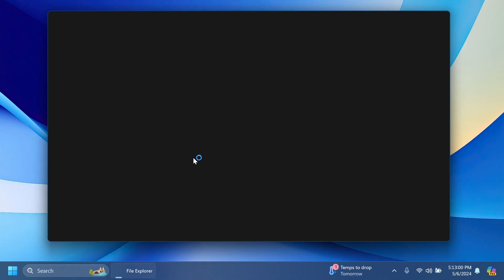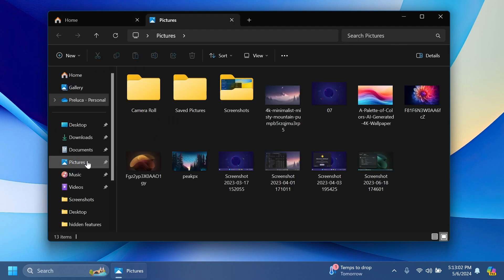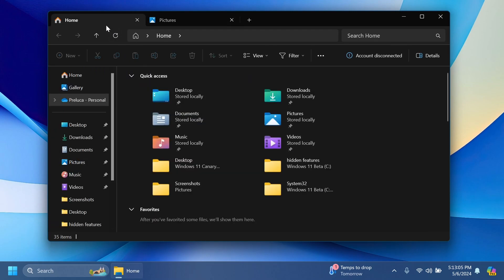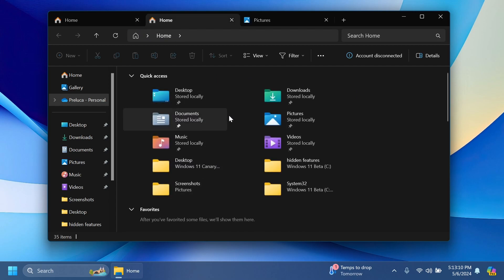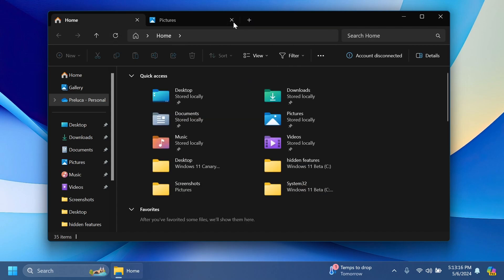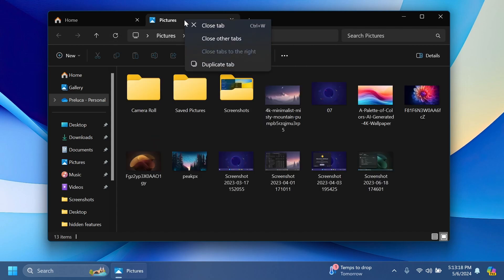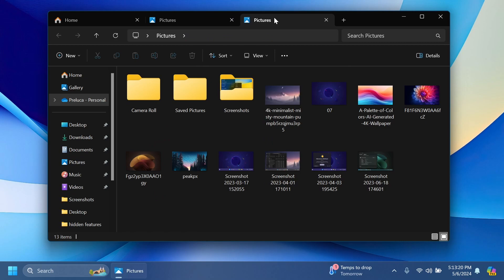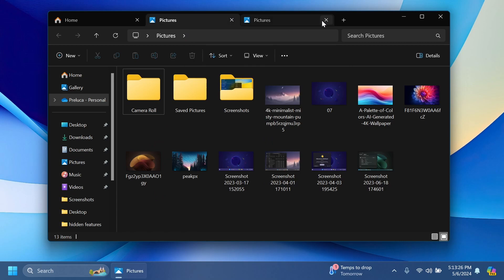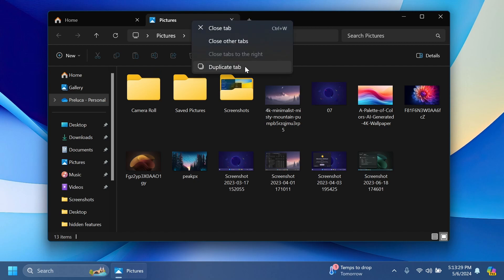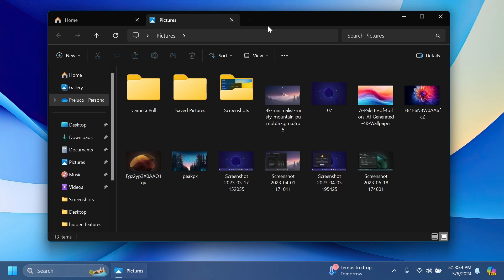In this build, Microsoft is enabling the ability to duplicate a tab really easily inside File Explorer. If you right-click on a tab, you'll have the option to duplicate tab, and the same location where you were at in that File Explorer tab will be duplicated so you can do your work more easily. We can duplicate the tab by right-clicking and clicking on duplicate tab. Hopefully, Microsoft also introduces a shortcut for this in the future.